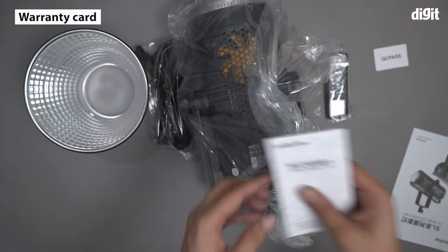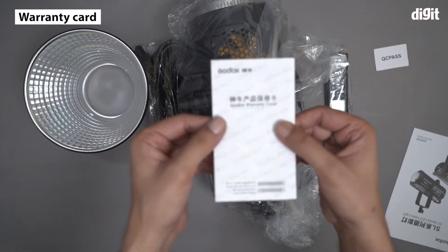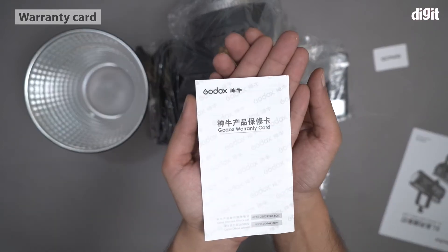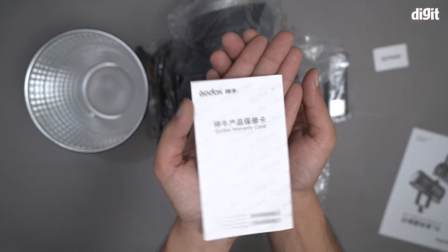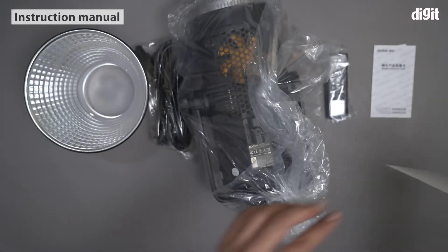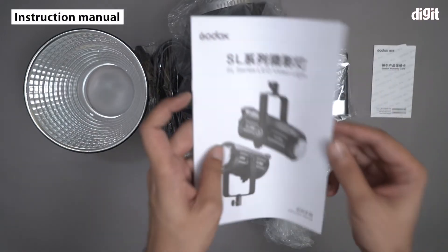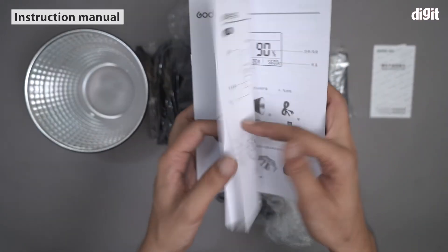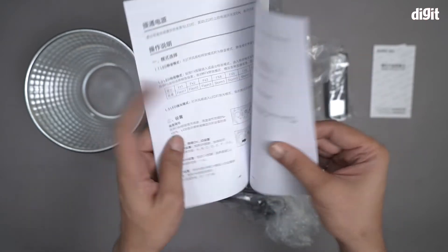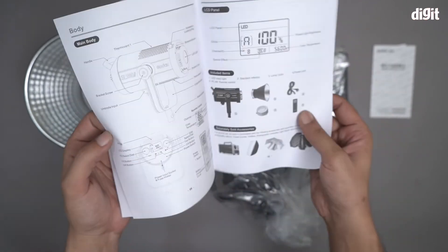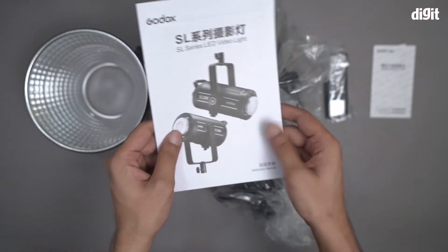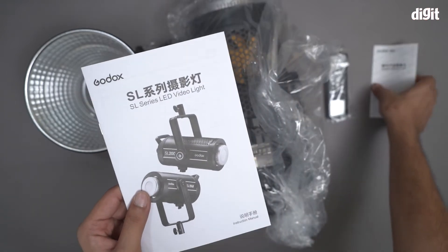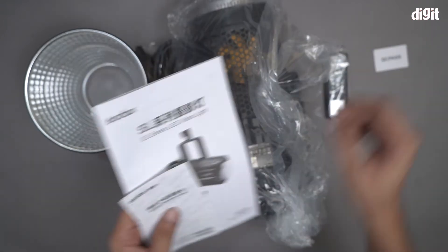This is the warranty card for this particular product. And finally we have the instruction manual for this particular light kit. Everything that you need to know is written over here in both English and Mandarin. So you can read it in whichever language you prefer.